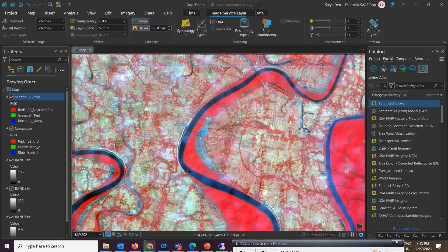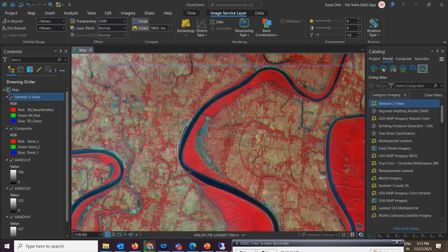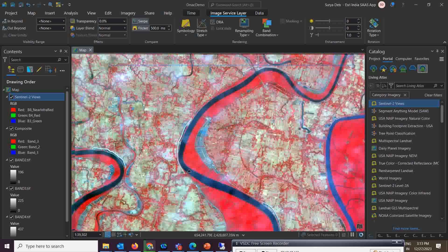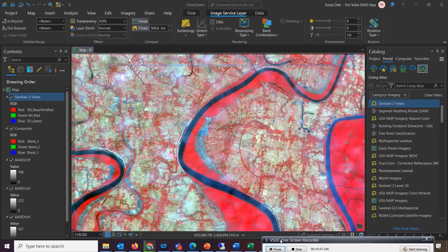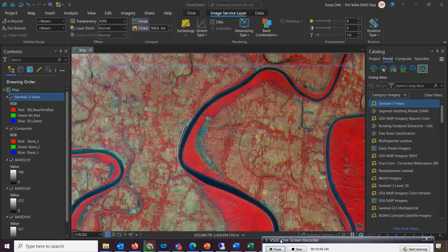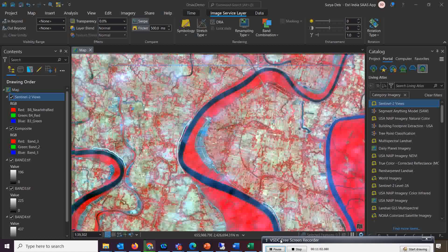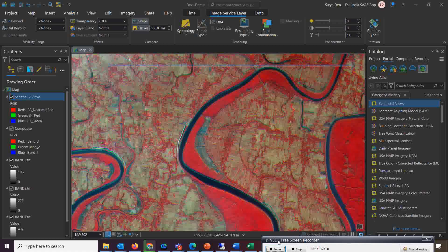In a future video, I'll show how to pre-process and perform atmospheric corrections on LISS-4 data inside ArcGIS Pro. I hope you found this video useful. I'd suggest everyone, including all our customers, to use this dataset — it's a very good data product. Thank you.